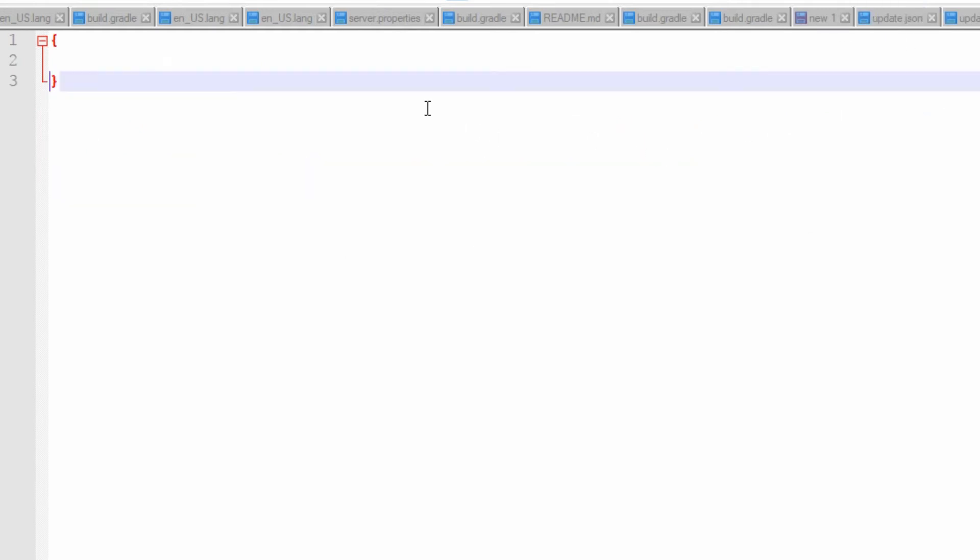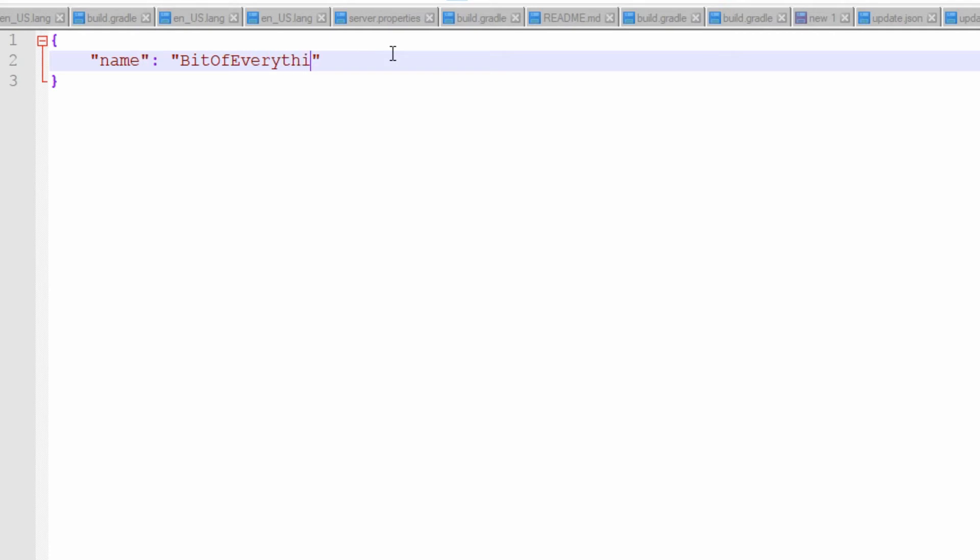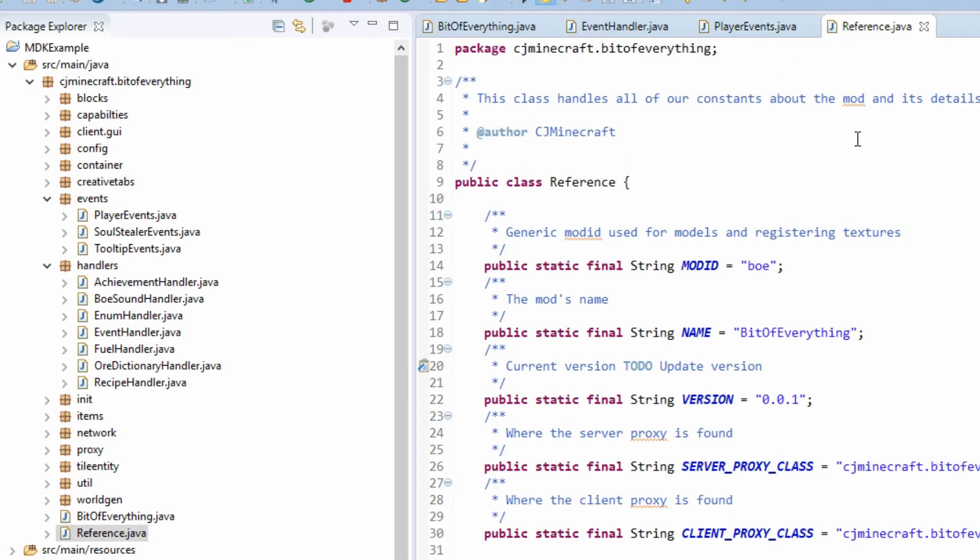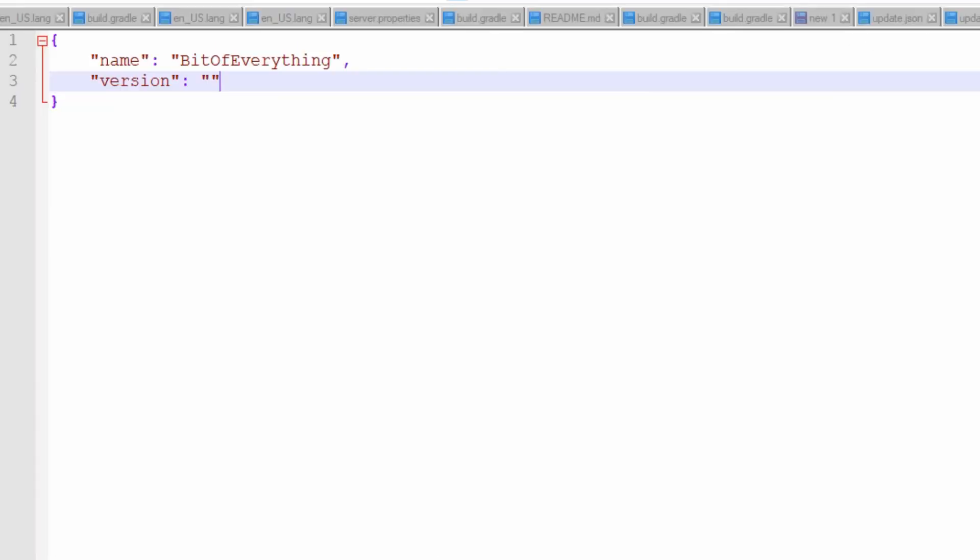So we need to put the name of the mod. So the name is obviously Bit of Everything. And then the version that we are on. So what does it say in reference? 0.0.1. Obviously we're probably not on that, it's just that I haven't updated this.